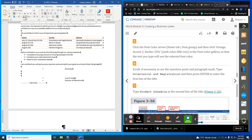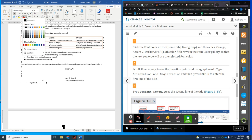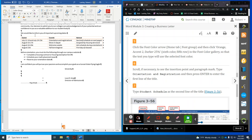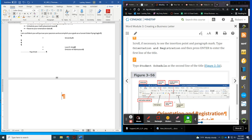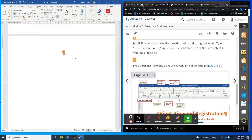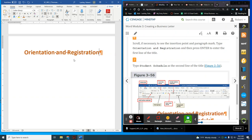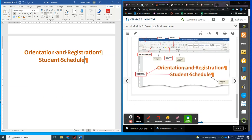Then we're going to start typing. Scroll down so we can see our paper and press Enter, then type in 'Student Schedule.' It should look like that.